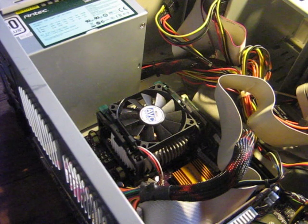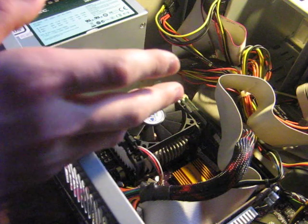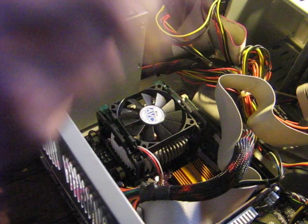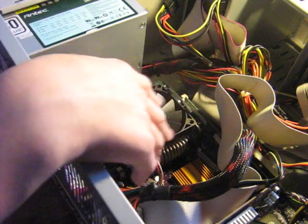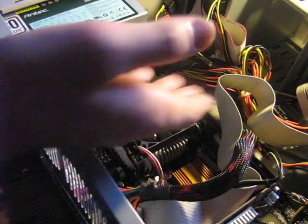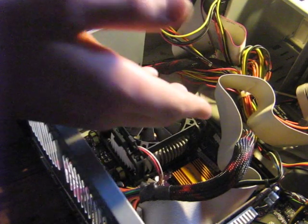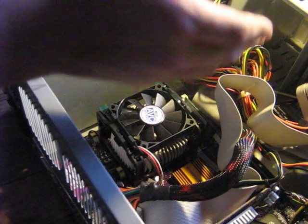The first thing you want to do is see where your processor is. Principally it will be under this fan because you need a fan to cool it down, otherwise it's just going to fry up.